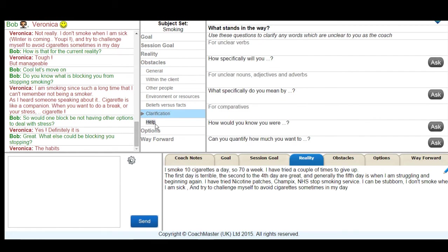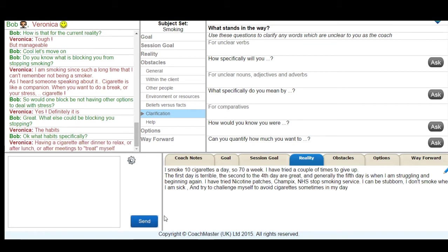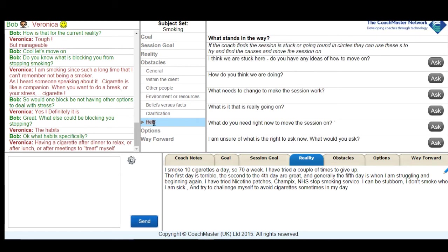Veronica then comes back with an answer of habits and I have some idea of what she might mean but I'm not totally clear. So I go to the clarification section which is built into every section of Coachmaster. And in the clarification section you can find answers to clarify unclear words the client might use based on NLP principles. And Veronica then gives me some useful information about her habits of having a cigarette after dinner or a treat cigarette after meetings.